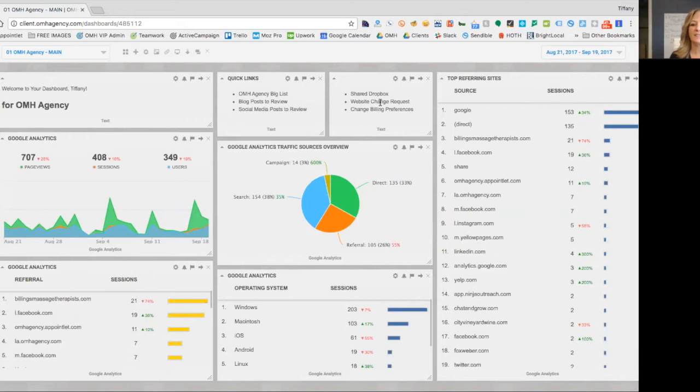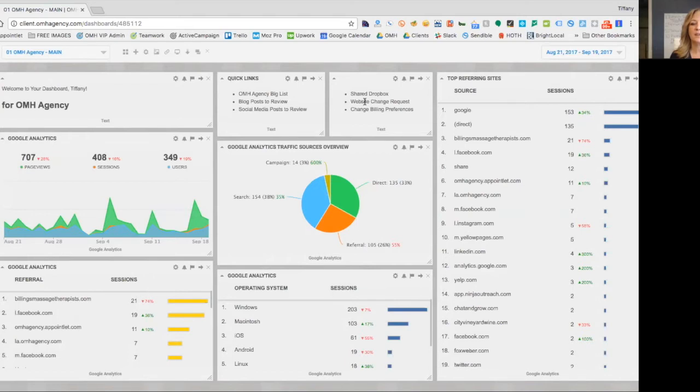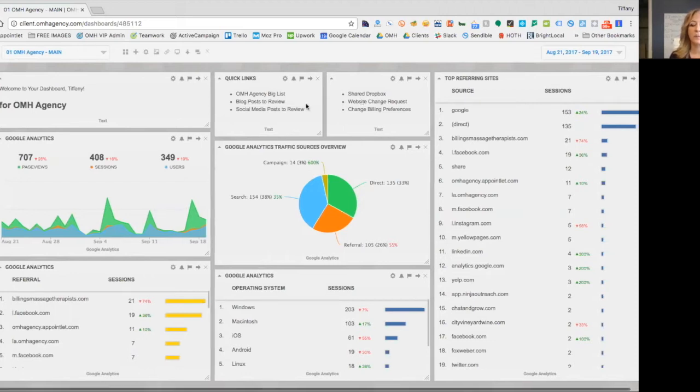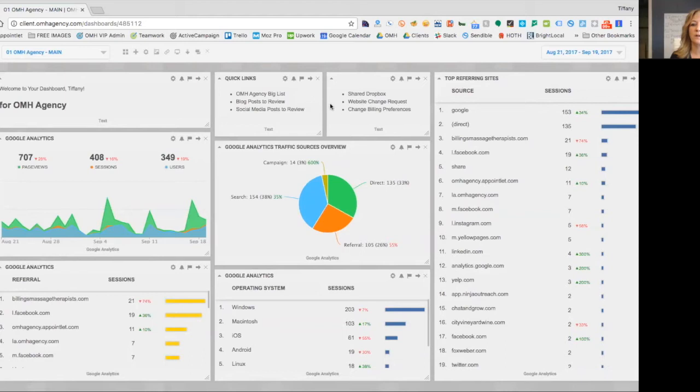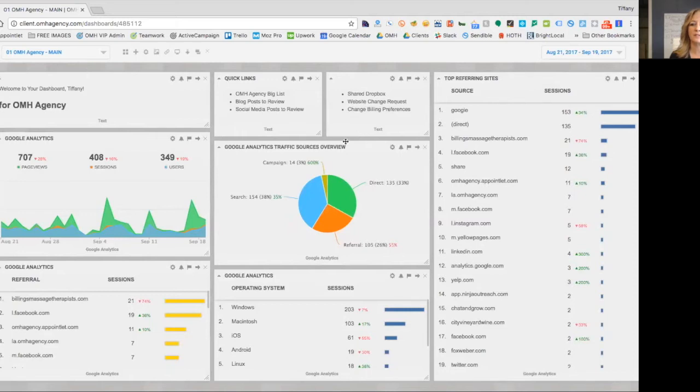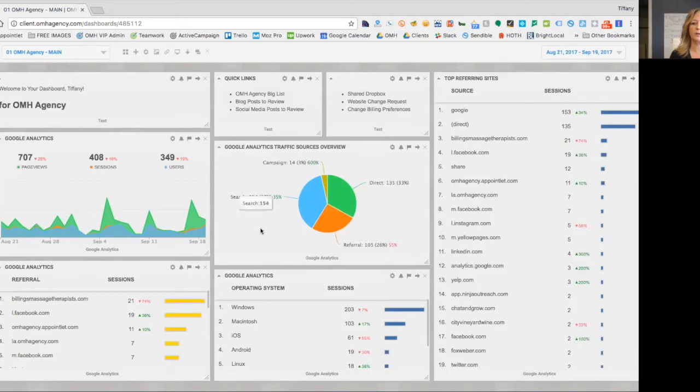Also, I want to add that if you do not submit any change requests for your website and we manage your website for you, we do a SEO audit and we'll just make changes based on the recommendations for the SEO audit. So no matter what, we do one hour's worth of changes on your website, whether it's just to improve the search engine optimization or whether it is from your change request form. And then here's a link to change your billing preferences.